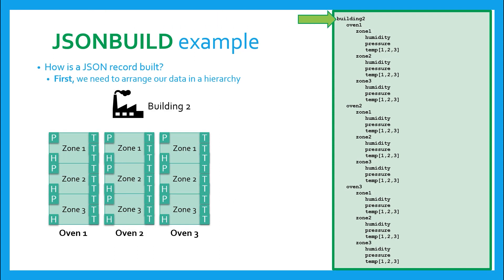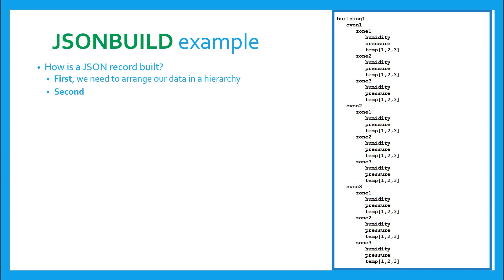Finally, we add the second building under building two as essentially a copy-paste version of building one. But how do we use the JSONBuild instruction to do this? Well, now that we've arranged our data in a hierarchy, we must use the JSONBuild instructions in such a way as to build the data up from the lowest level.